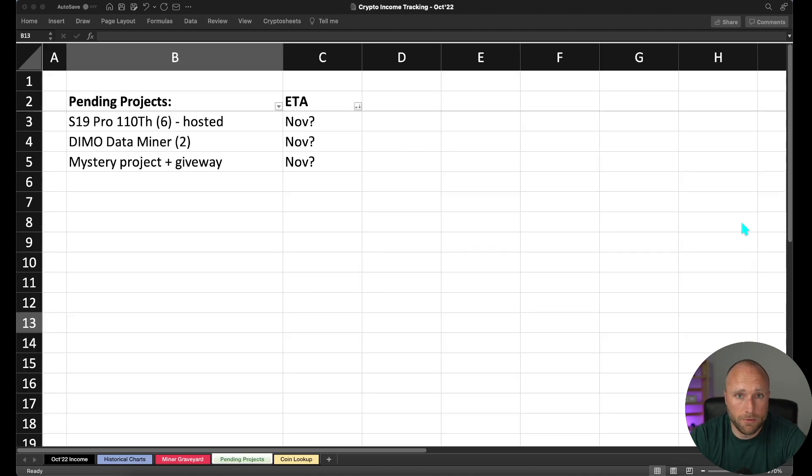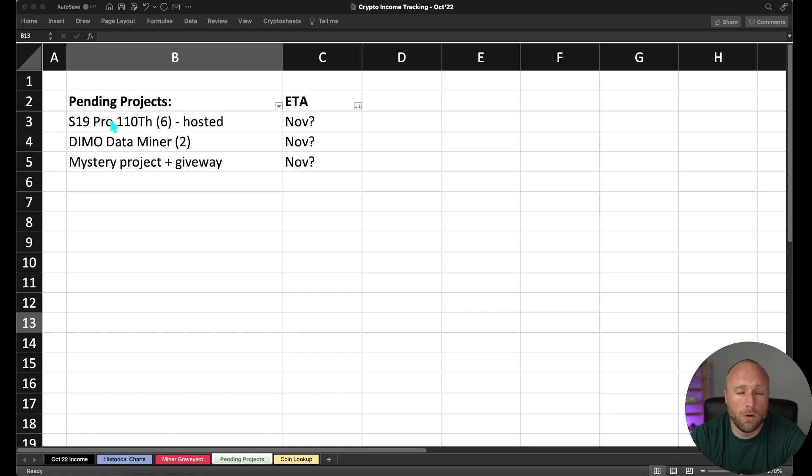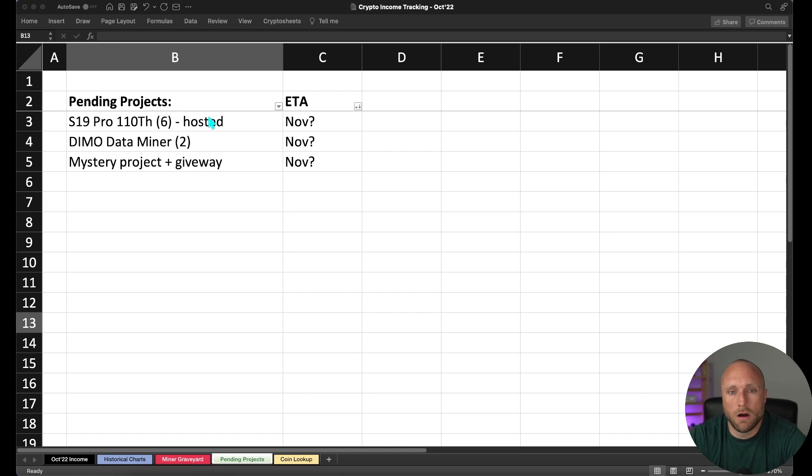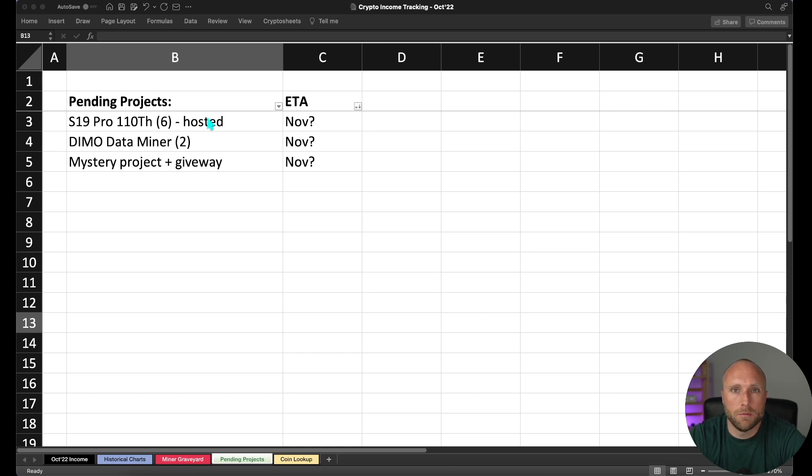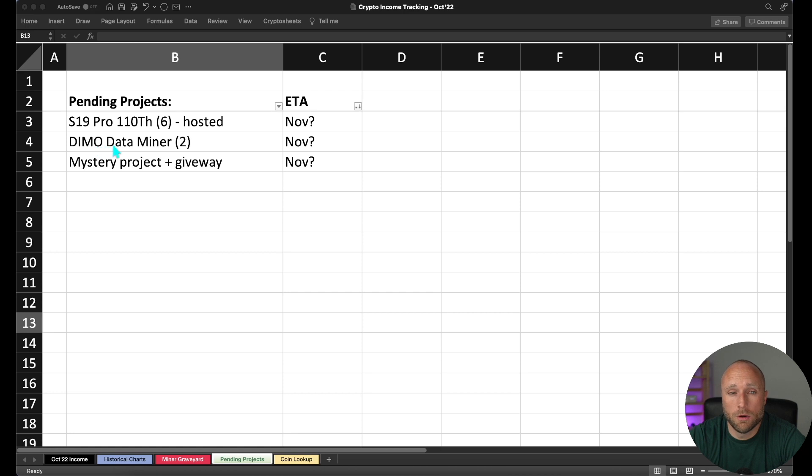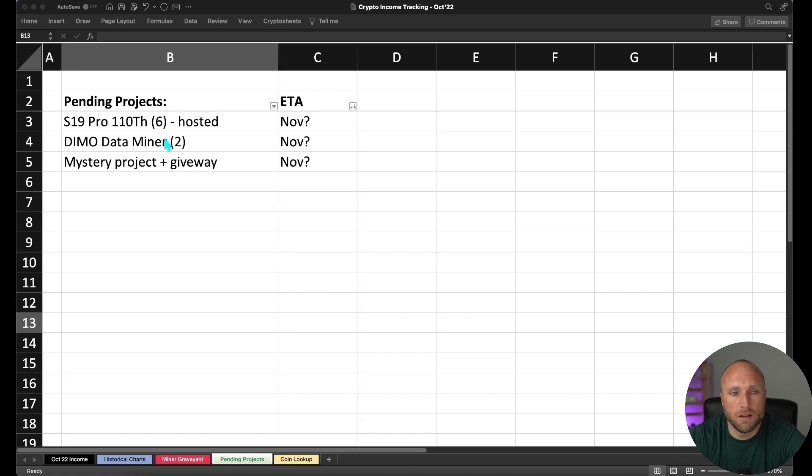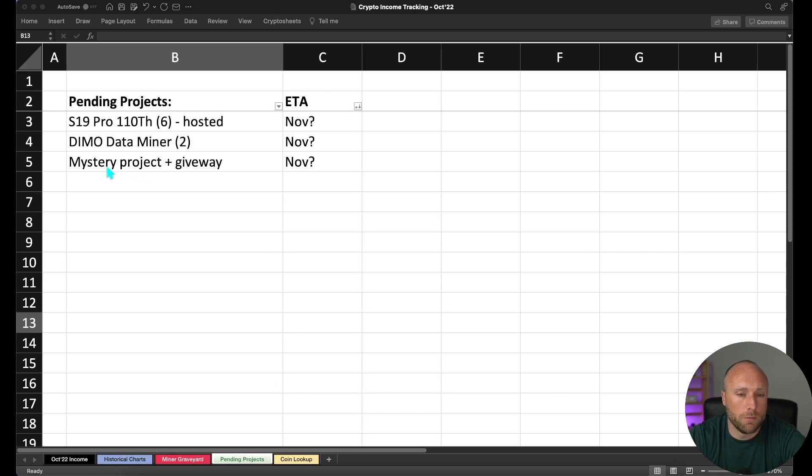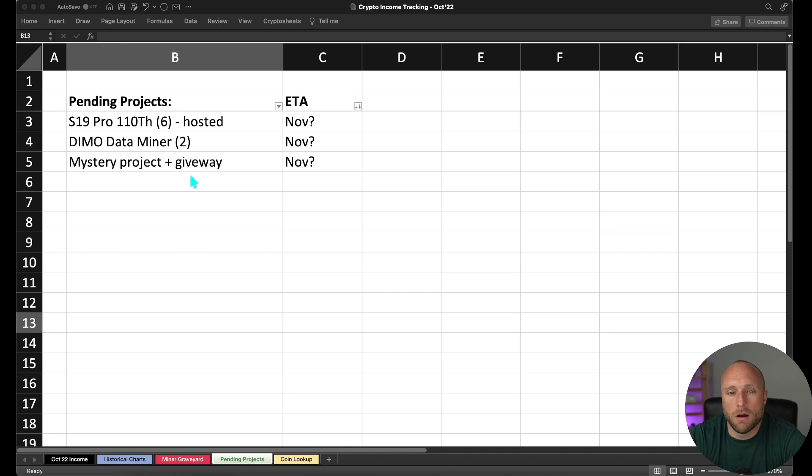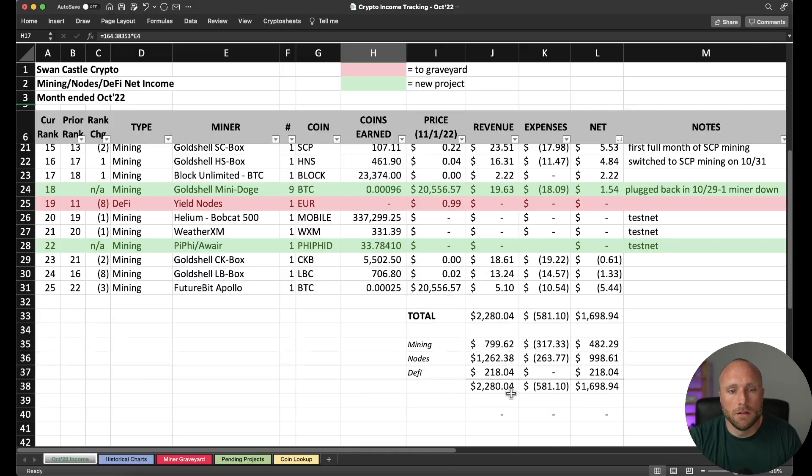And then next, going through some of the pending projects, I am still waiting on my six S19 Pro 110 terahash Bitcoin miners, which I'm having hosted. I'm still waiting for those to consistently be online and running. They were initially online in October, but the hosting provider has had some issues with their generator. So I'm hopeful that'll be up and running here in November. I have two demo data miners, which are in route to be delivered here within the next day or two. So I'll probably do an unboxing initial review of those miners here in the next couple of weeks. And then finally, we have another project and I'll be doing a giveaway, but that'll be dependent on when I receive that miner. But hopefully we can get that video out to you guys here in November sometime as well.